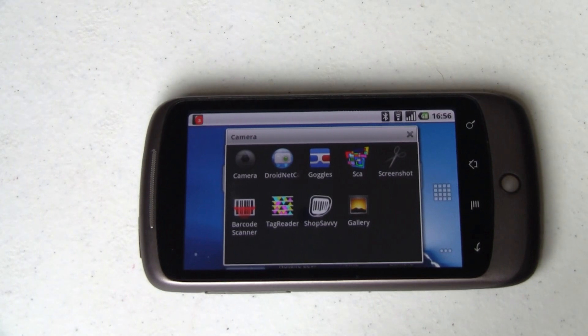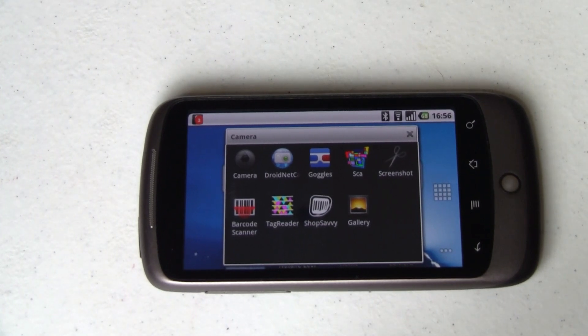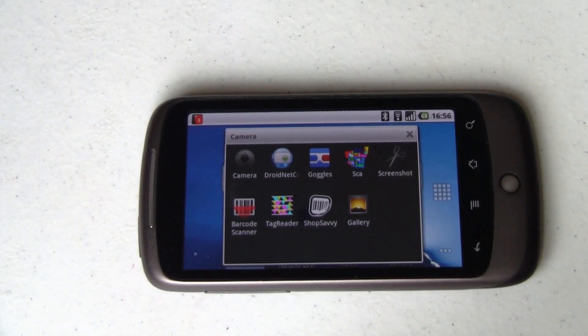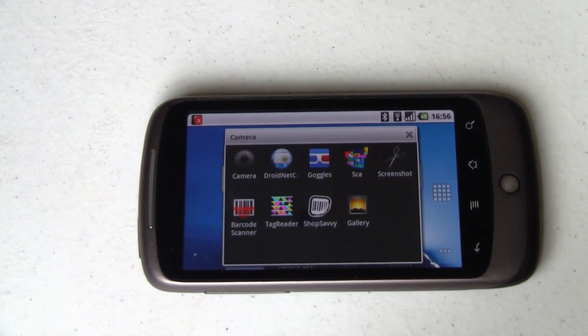Really cool stuff — talking QR codes and the Barcode Scanner app for Android. I am Joe for Pocketnow.com.